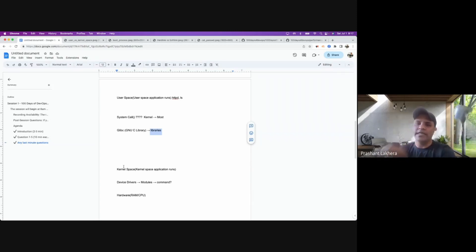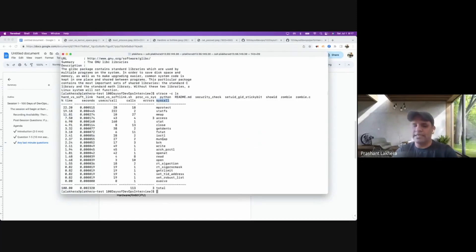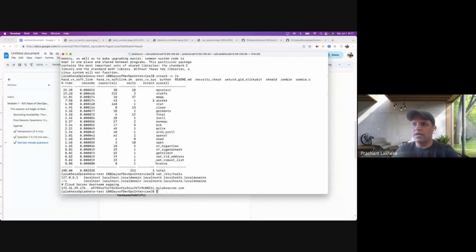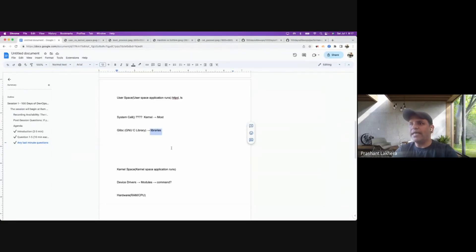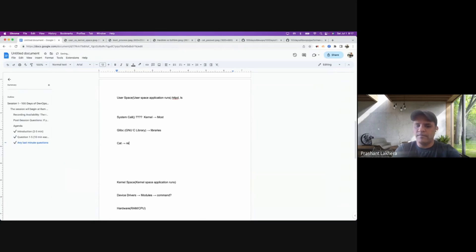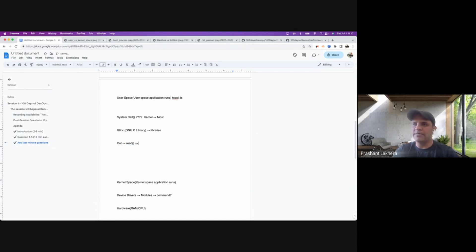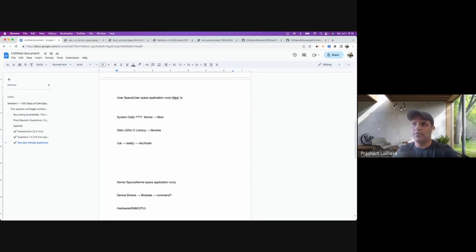Another example: the cat command reads the content of a file. When you run cat /etc/hosts, it gives you the IP-to-hostname mapping. Under the hood, cat calls the read() system call. The cat command does not need to understand how this read system call works — it just calls it using the glibc library and displays the output. All the complexity is taken care of by this library.